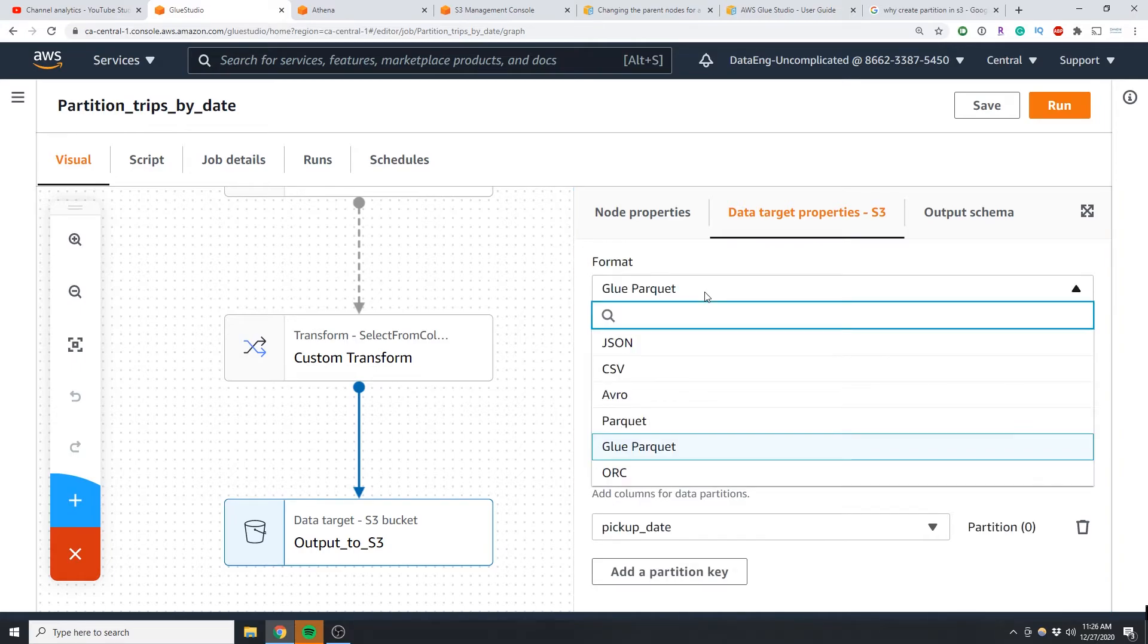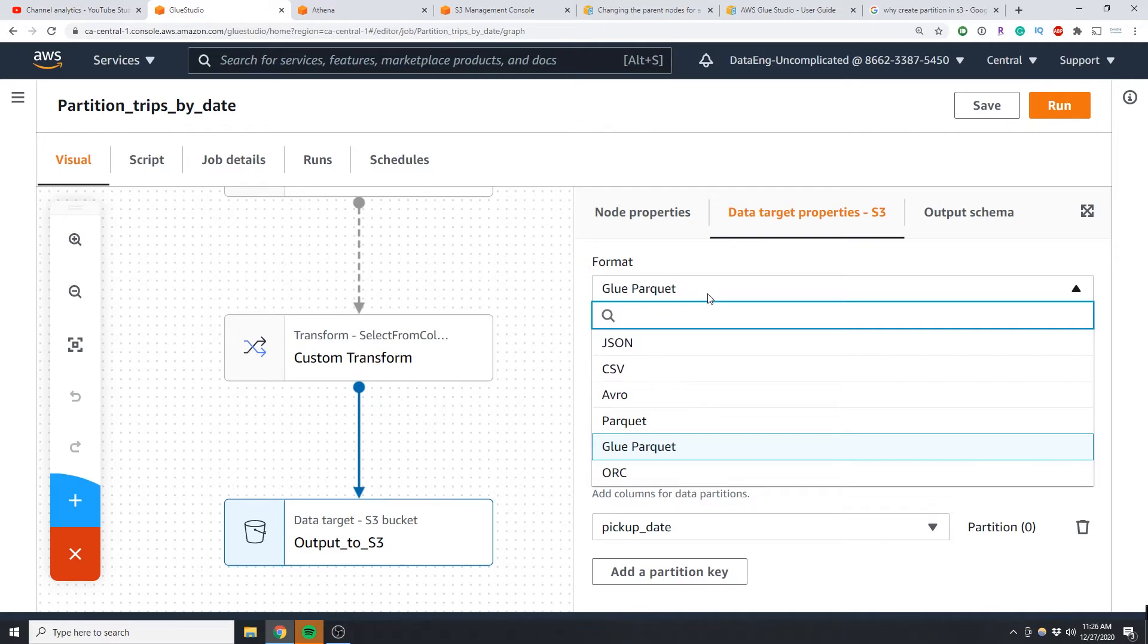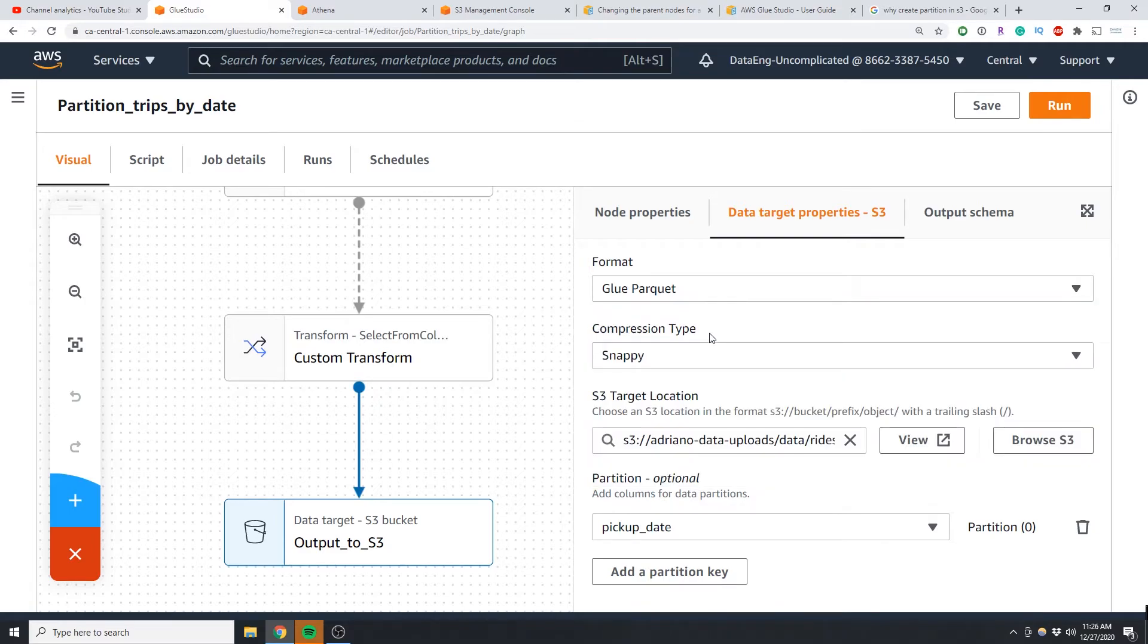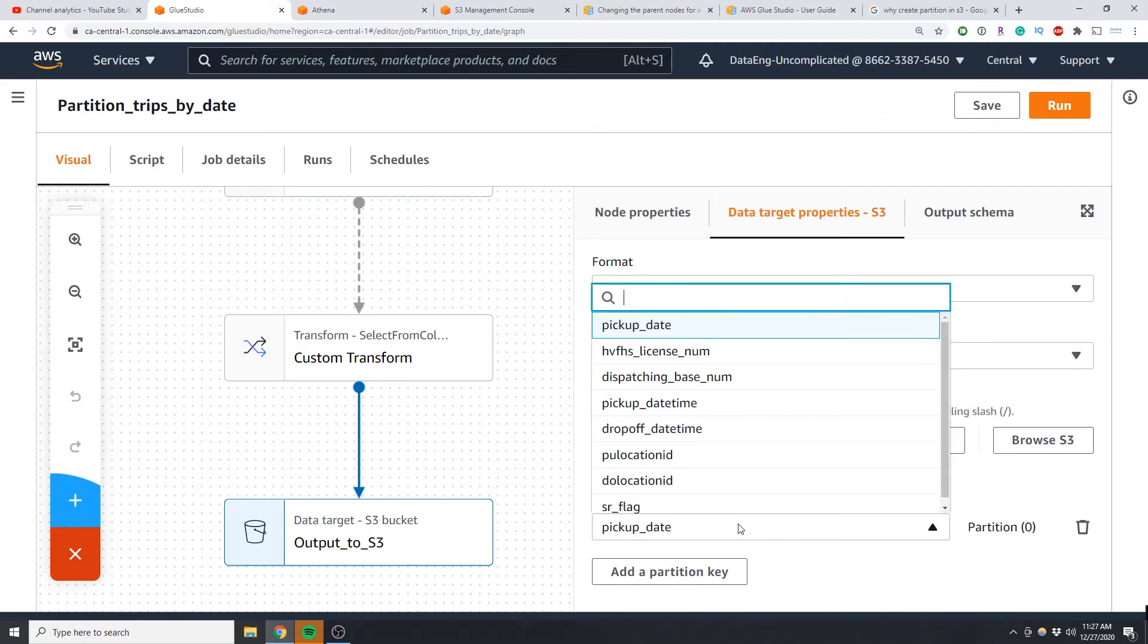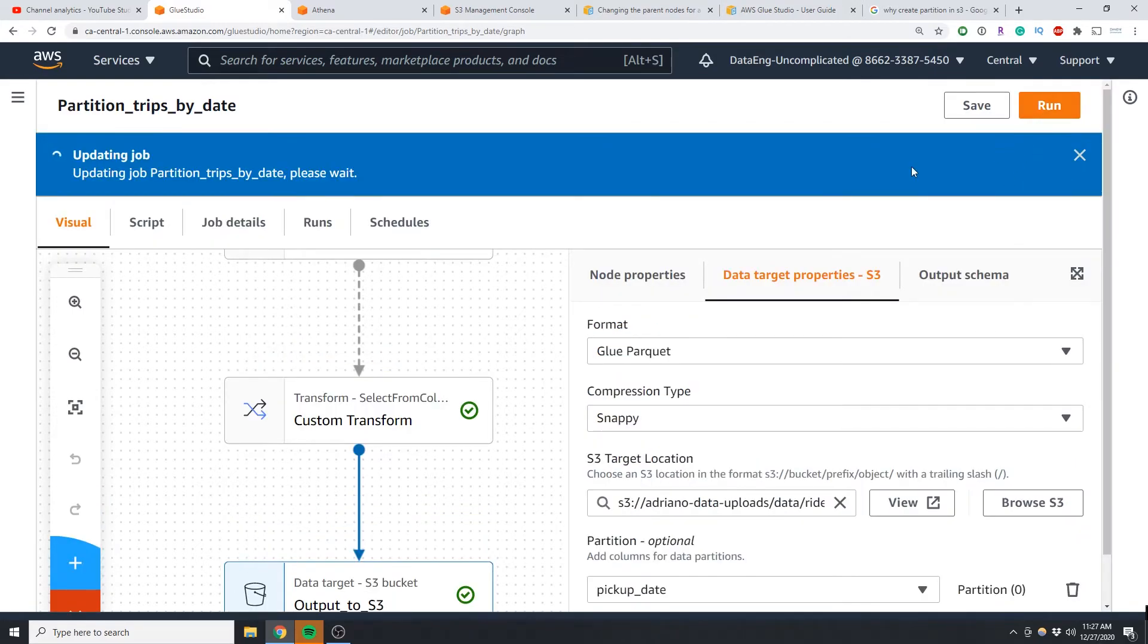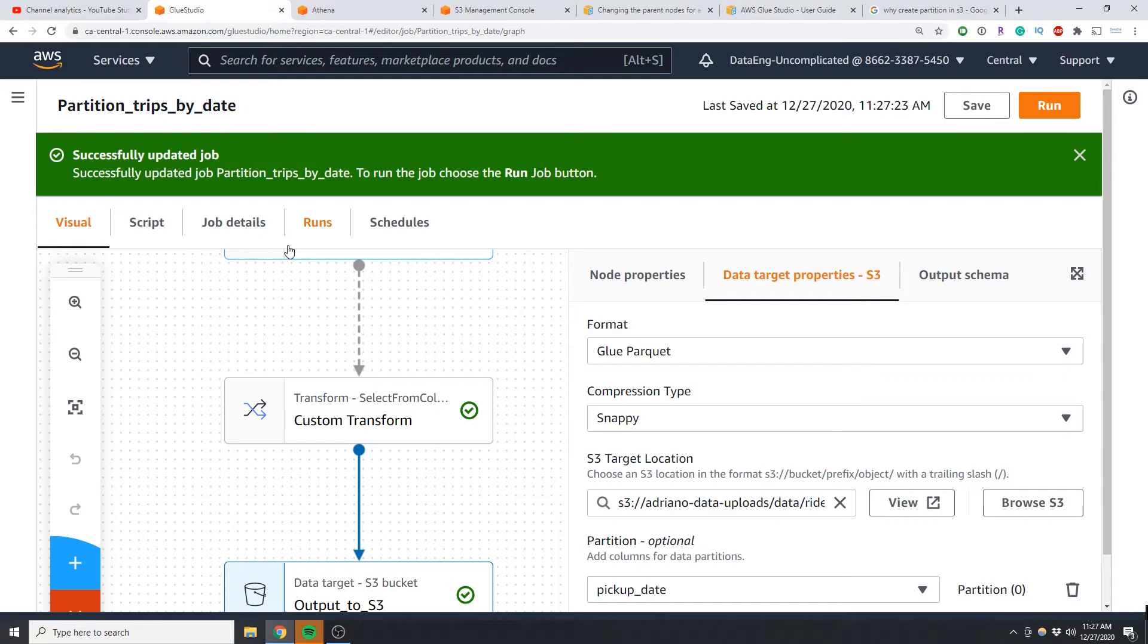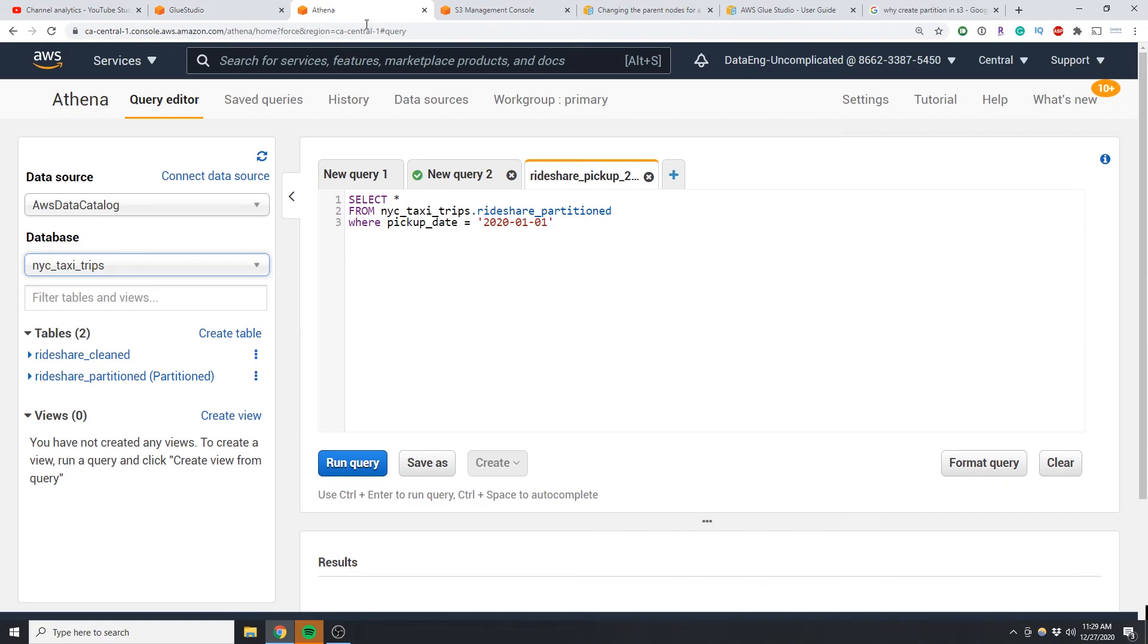And now finally we're just going to select our write output location. So what I did here is I selected Glue parquet format, you can select whatever format you want, and now you can select the compression, select your S3 target location if you're writing to S3. Now for that partition option I can select that new pickup_date variable that I just created and now I should be able to save and run that job. I've already run this so I'm not going to run it again.